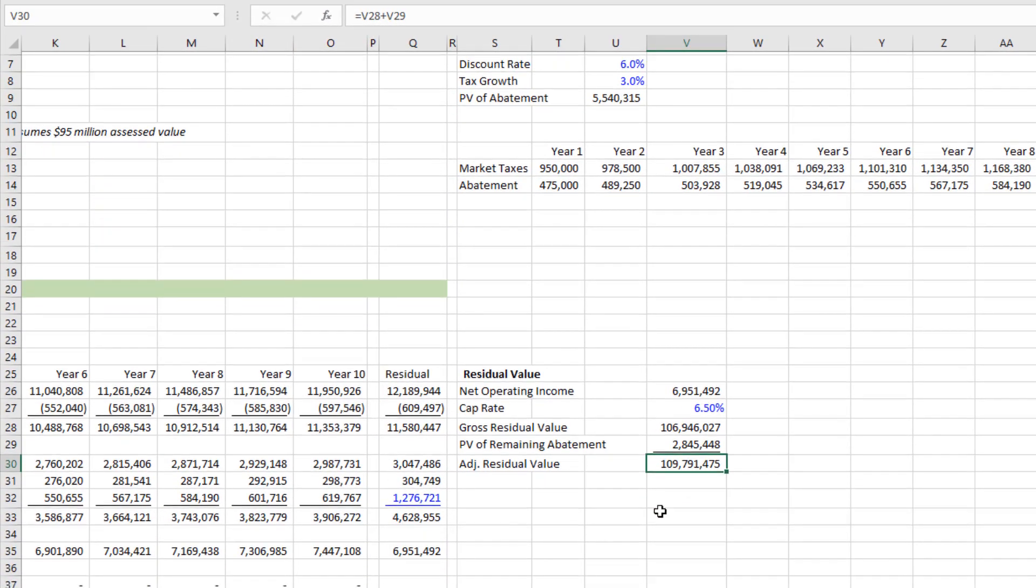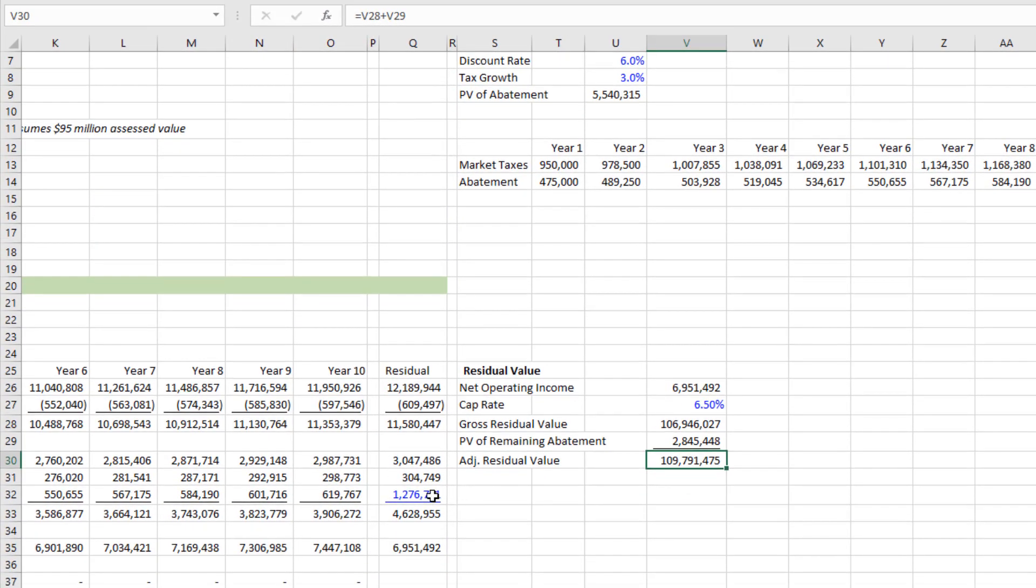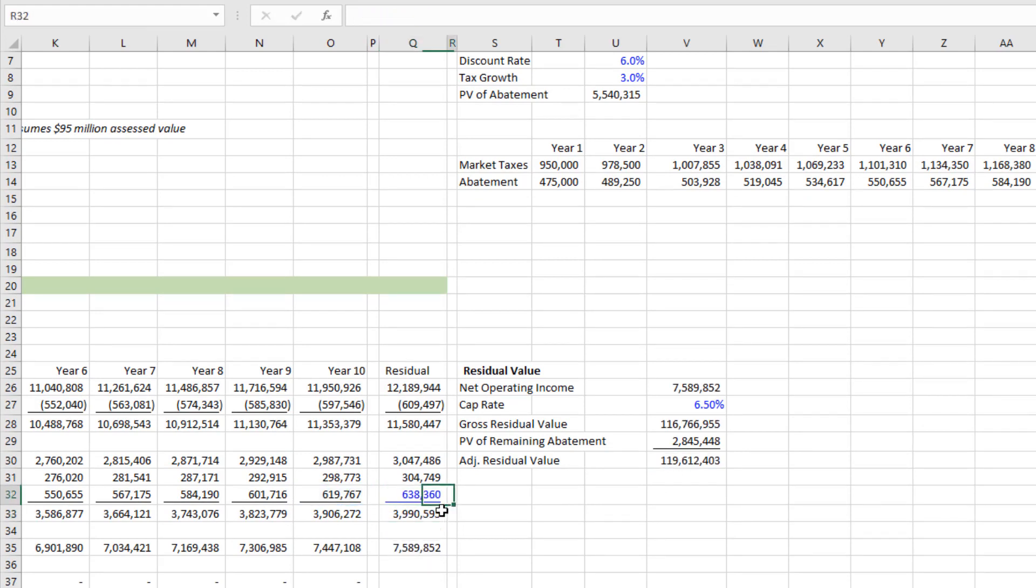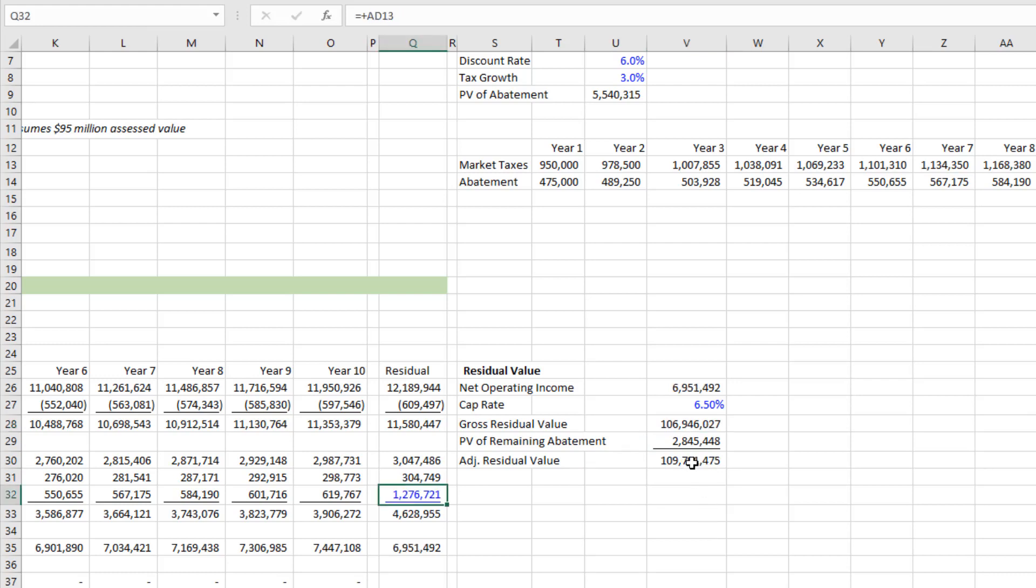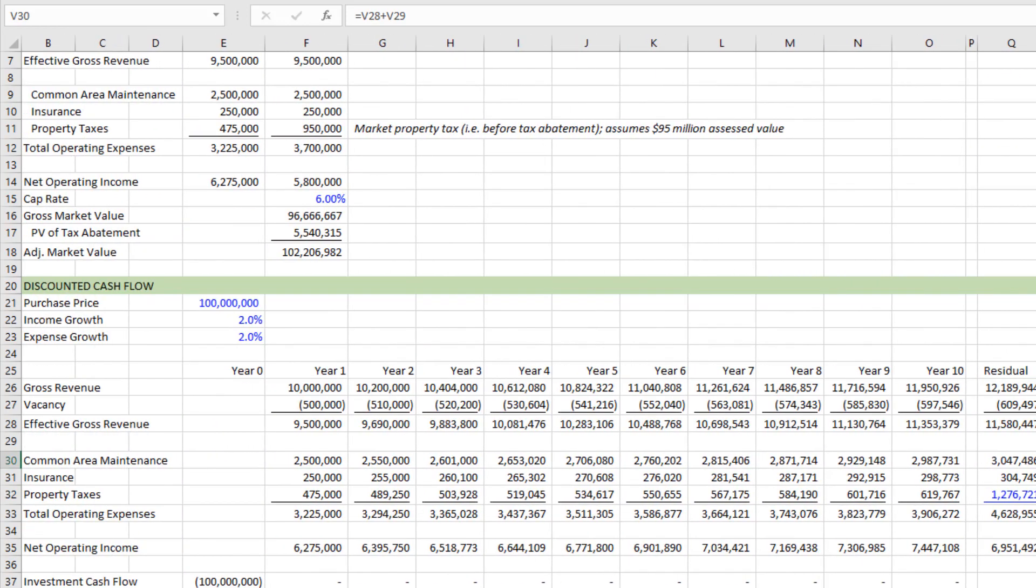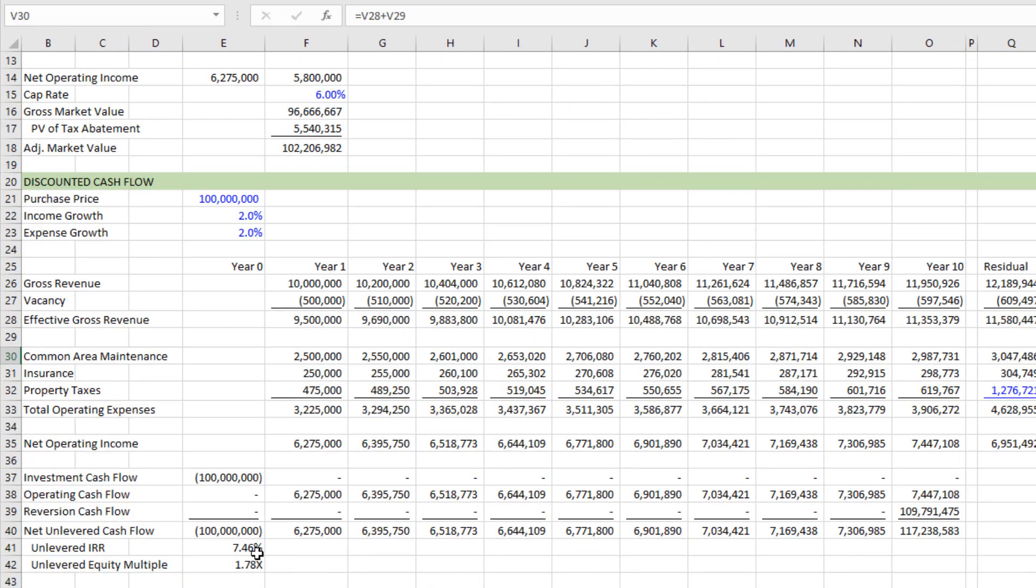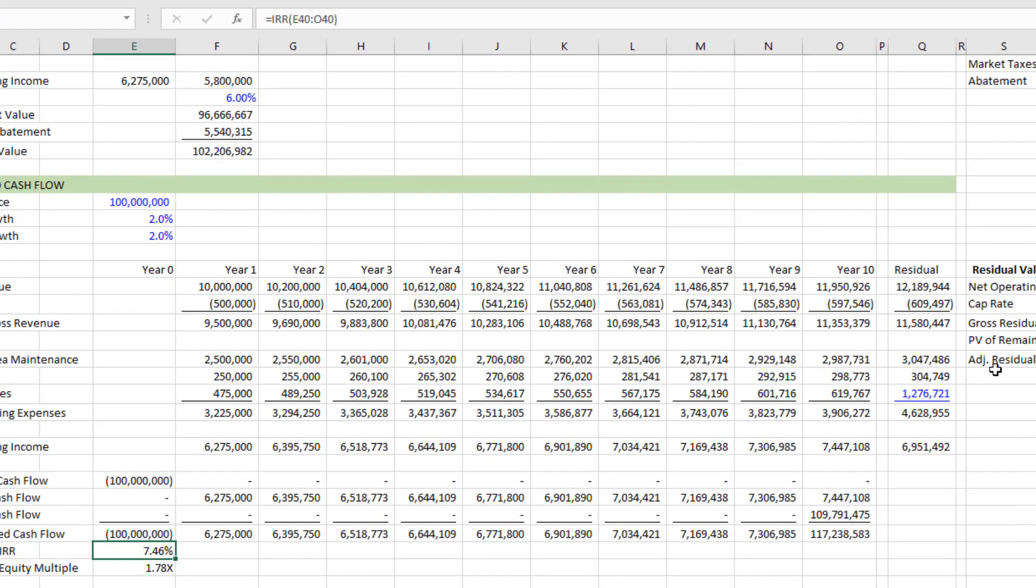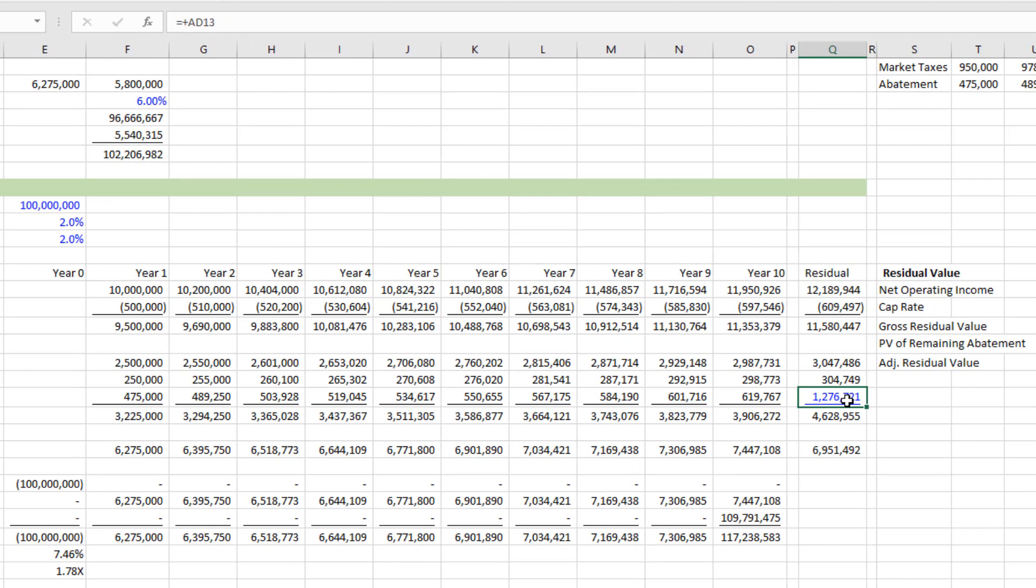for instance, just capped the NOI inclusive of the abatement 116.76 million versus 109 million. Quite a bit different. In fact, if you come back and you were to do this, right? So our return using this proper analysis is 7.46%. Had we just, again,